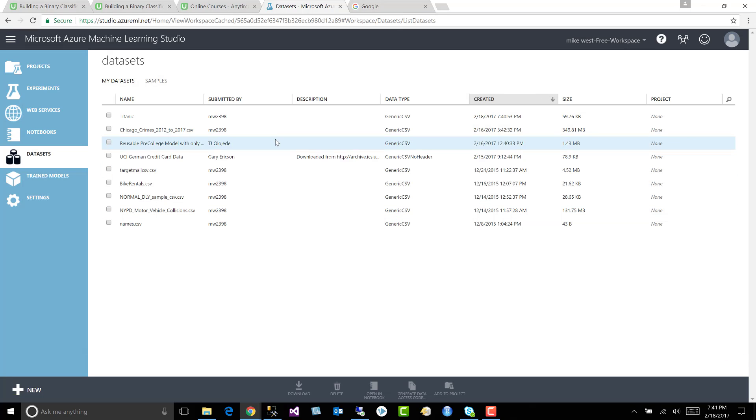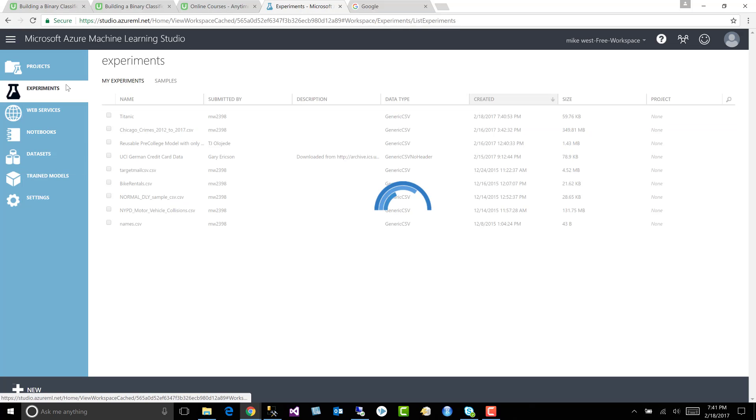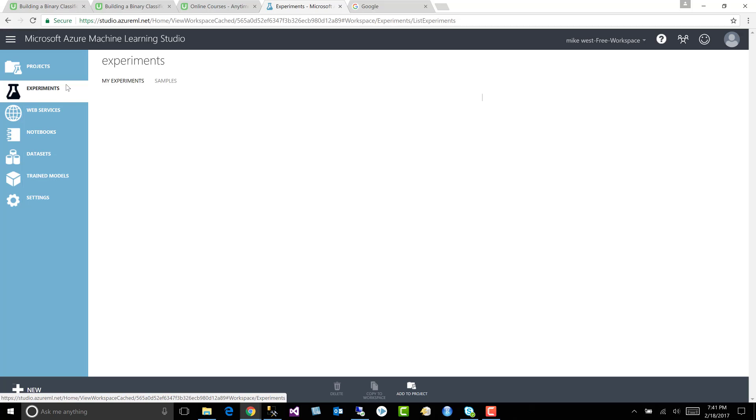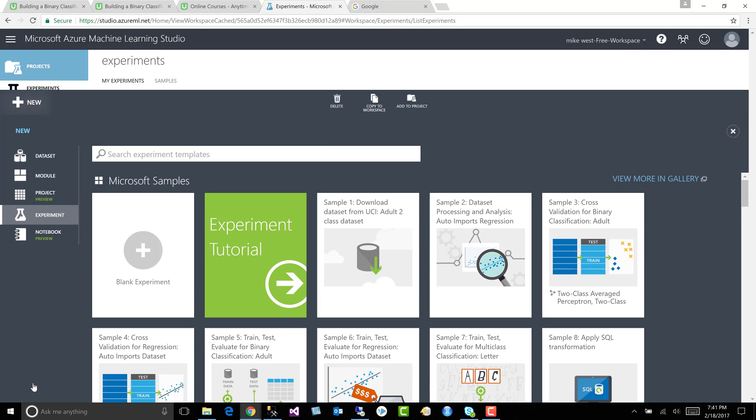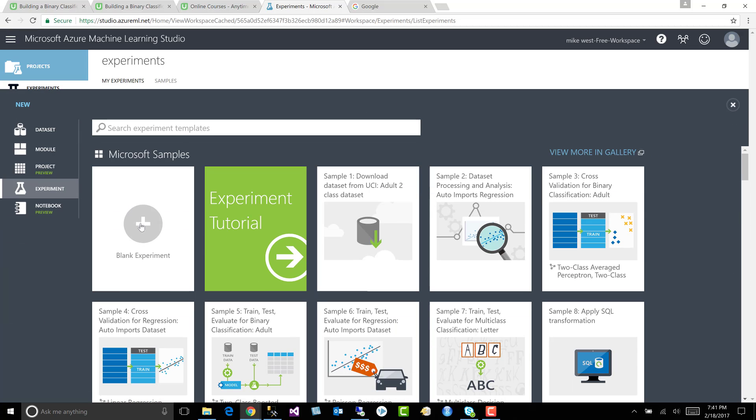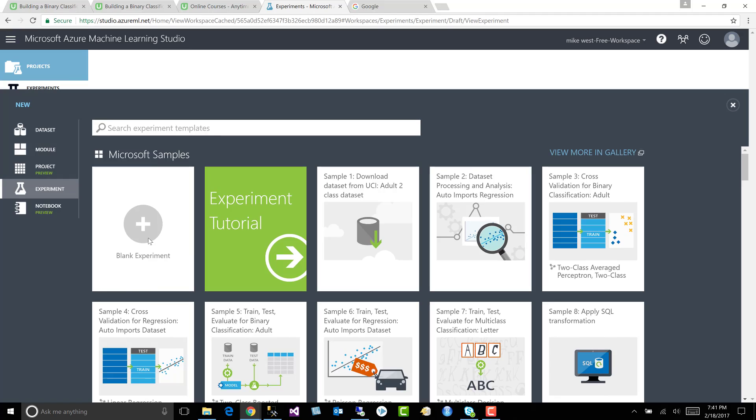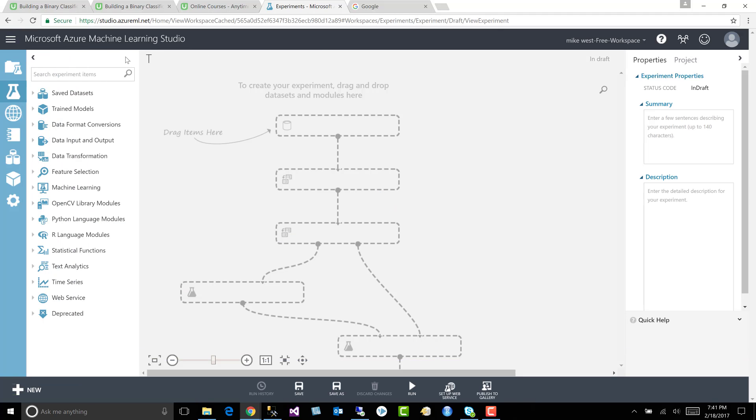And now that our Titanic dataset is uploaded, the next thing we need to do is create an experiment. So let's go to experiments. Let's come down here to new. Blank experiment. Let's name this Titanic course.